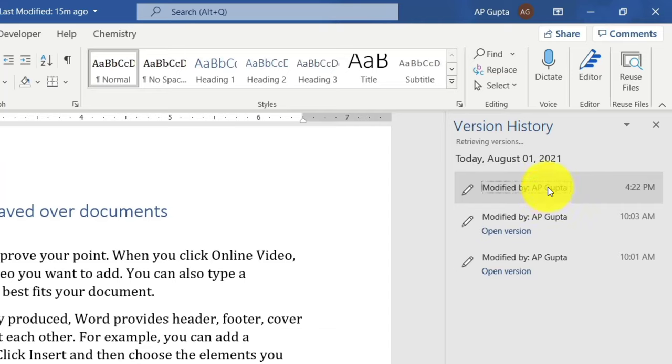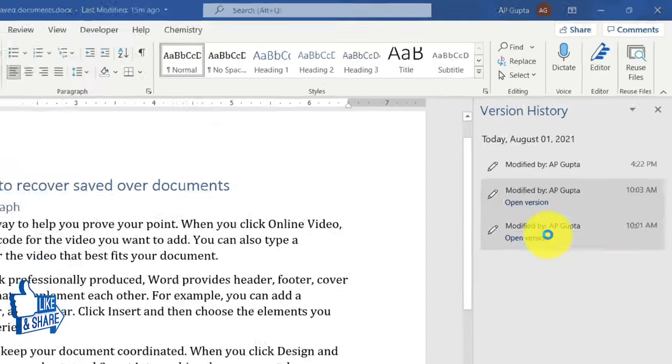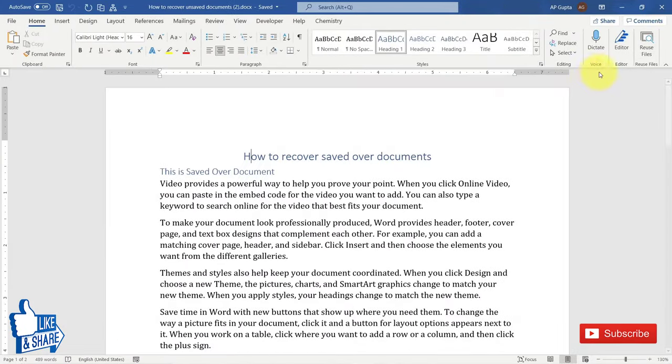Click on Version History. On the right side you can find different versions of the document. You can click the version that you need and it will be recovered. This is the second way.